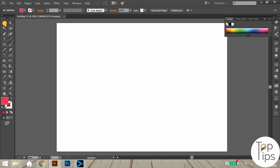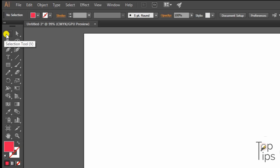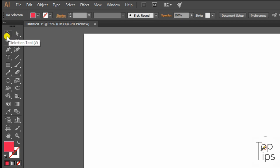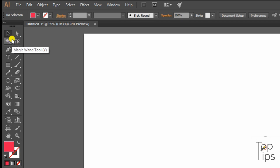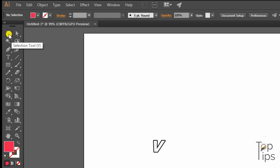Now let's go through the selection tool. The selection tool is placed on the top of the toolbar as a black color arrow icon — it is the most important tool in Adobe Illustrator. You can also see a white color icon near it, which is the direct selection tool that we'll discuss in the next video. You can also select the selection tool using the shortcut key letter V.